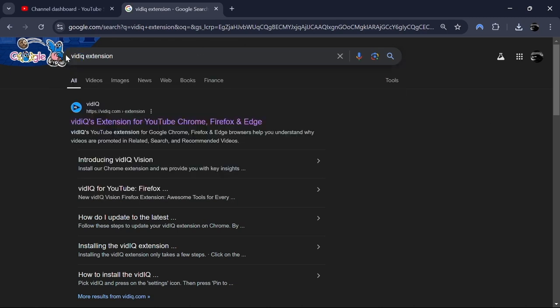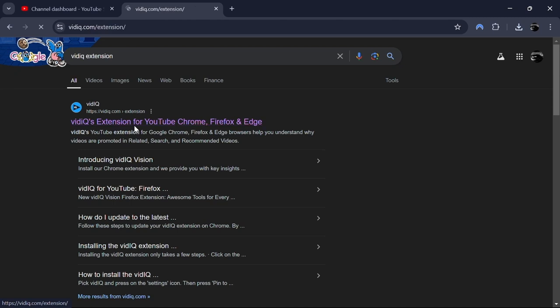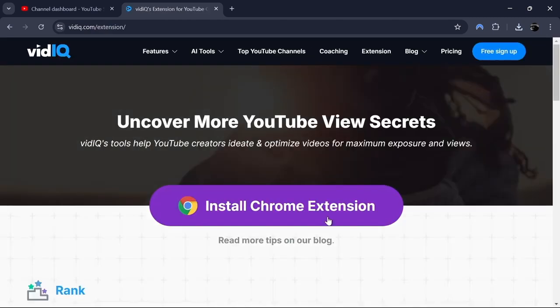Open your web browser and go to the search bar. Search for vidIQ extension in the search bar and click on the vidIQ extension from the search results.